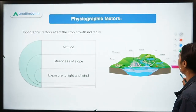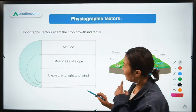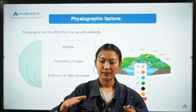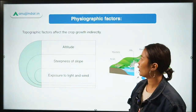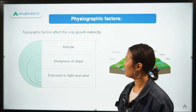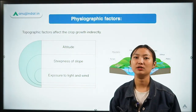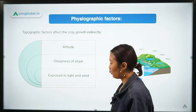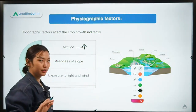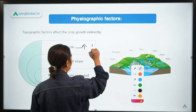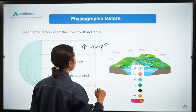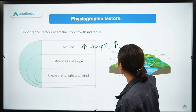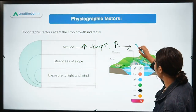Coming to topography or physiography — this relates to the natural structures or landscape of an area. Topographic factors affect crop production indirectly rather than directly. The first factor here is altitude: at higher altitude, temperature drops and wind velocity increases, which can hamper crop production.